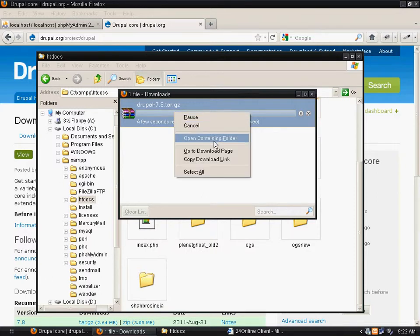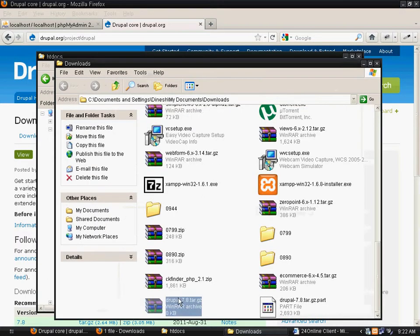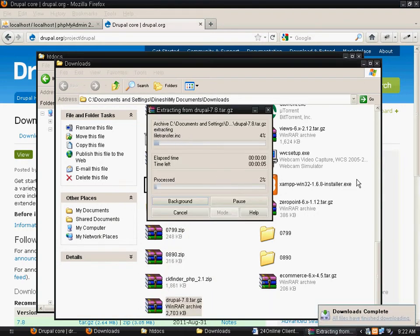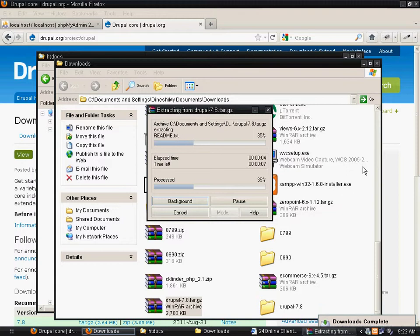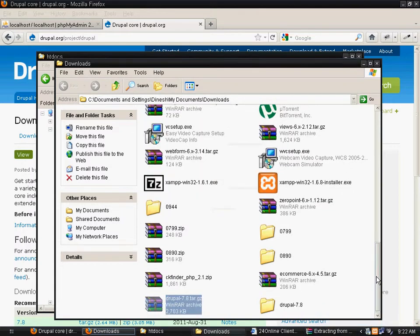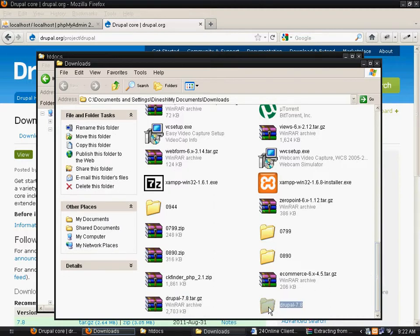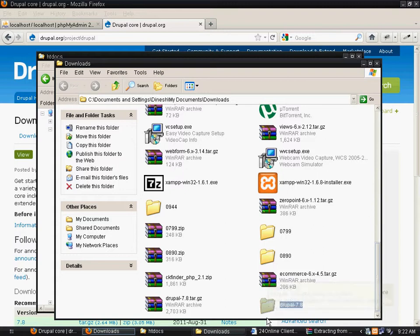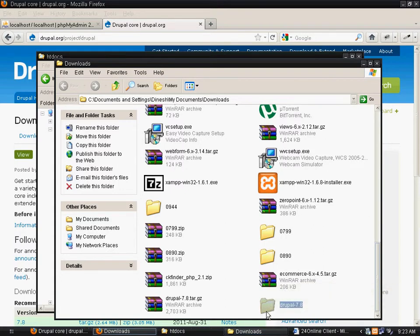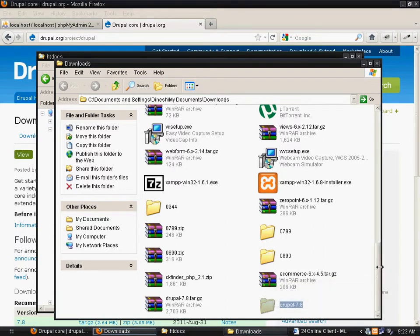Once the file is downloaded, you can open the folder and extract that file. The extracted file would appear in the same folder.